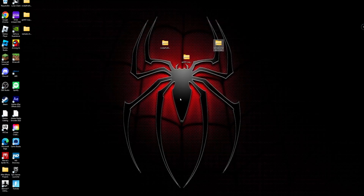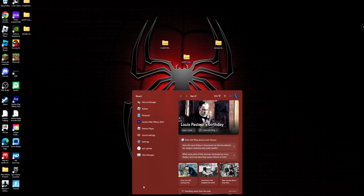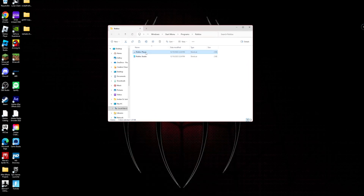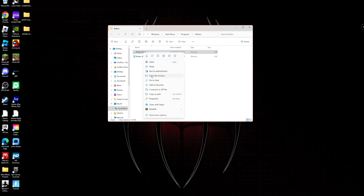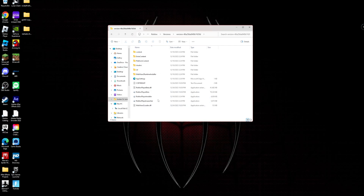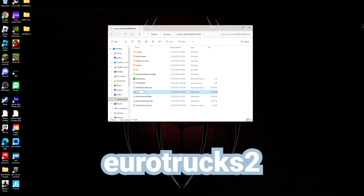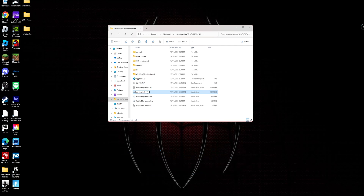The next step involves Roblox itself. Go to the search bar and search for Roblox, but do not open it. Right-click on Roblox Player and press Open File Location, then right-click on Roblox Player again and press Open File Location once more. Now right-click on RobloxPlayerBeta and rename it to 'euro trucks 2' — exactly like that, no spaces, no capitals. Press Enter. I don't know why it has to be called that, but it's what works. Now right-click on 'euro trucks 2' and press Open to launch Roblox.